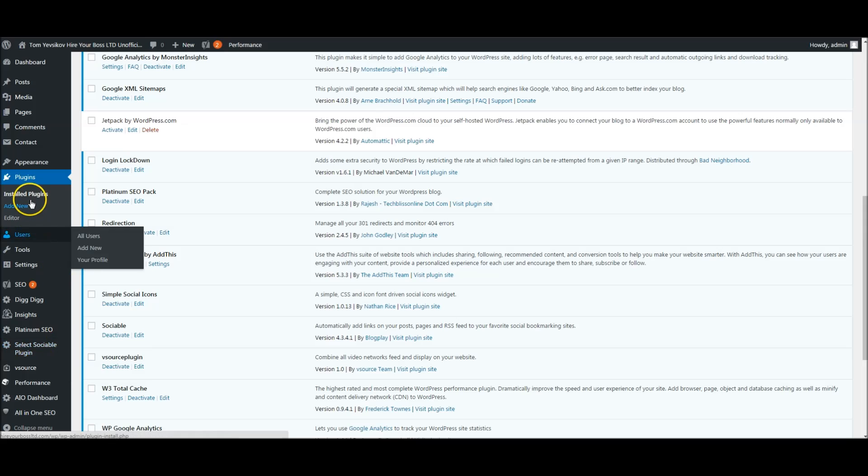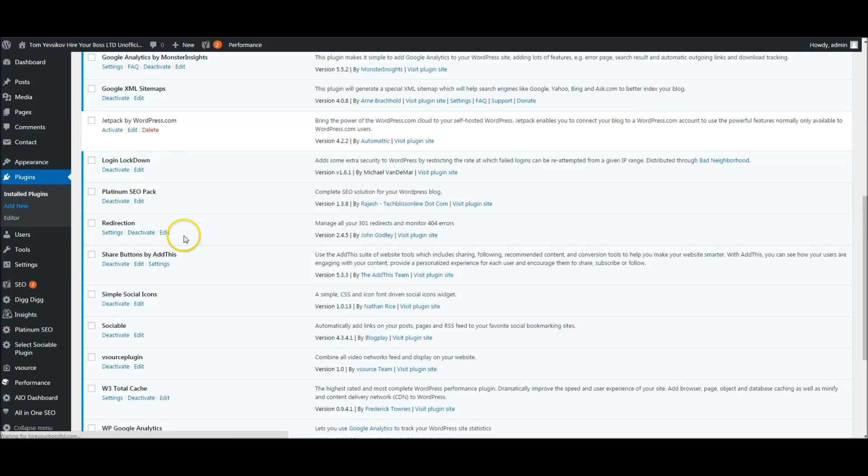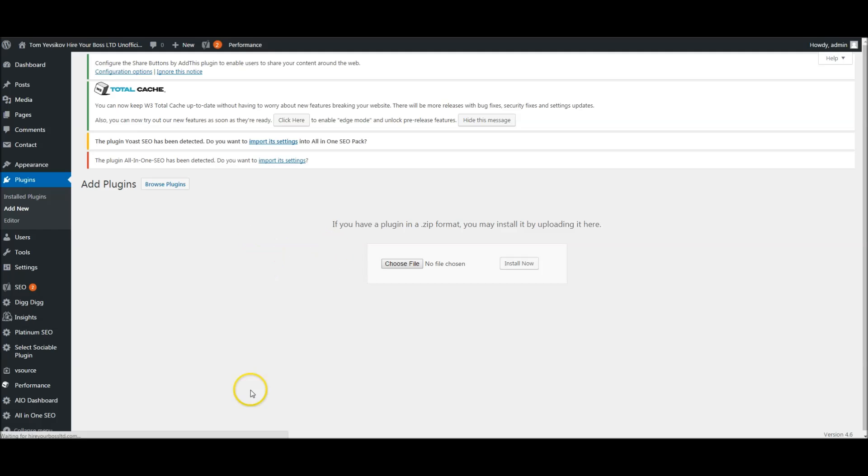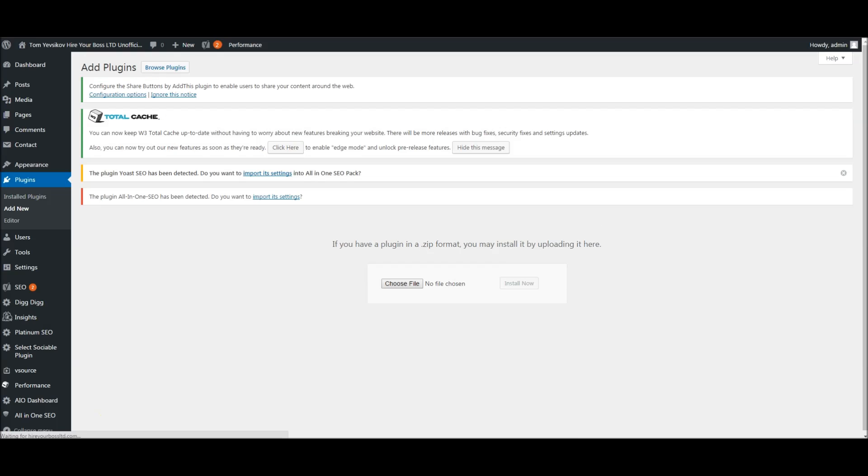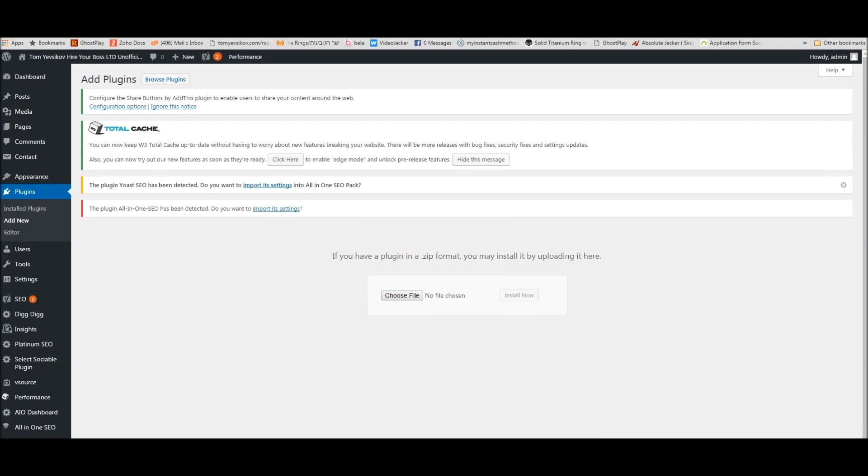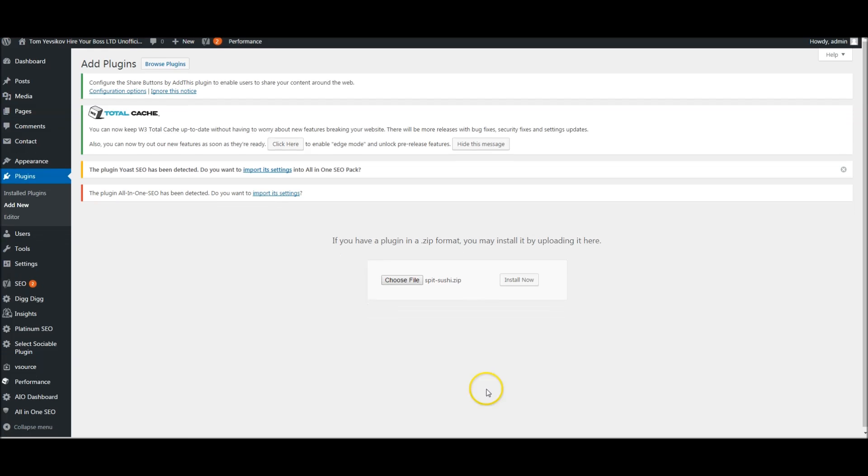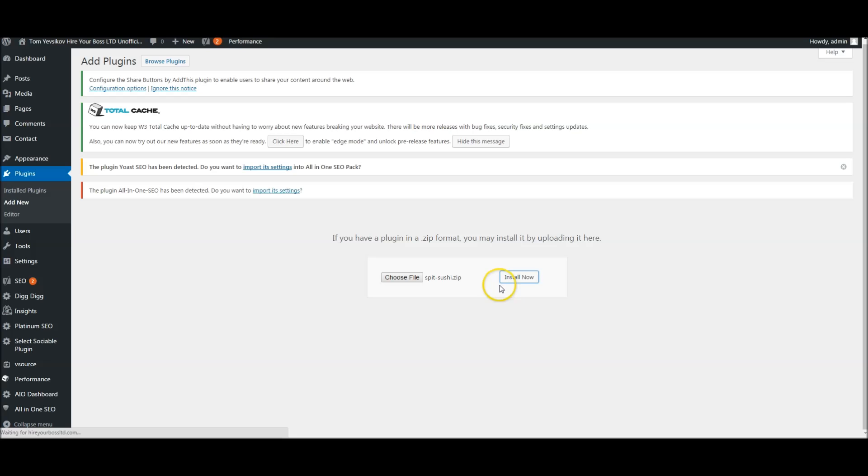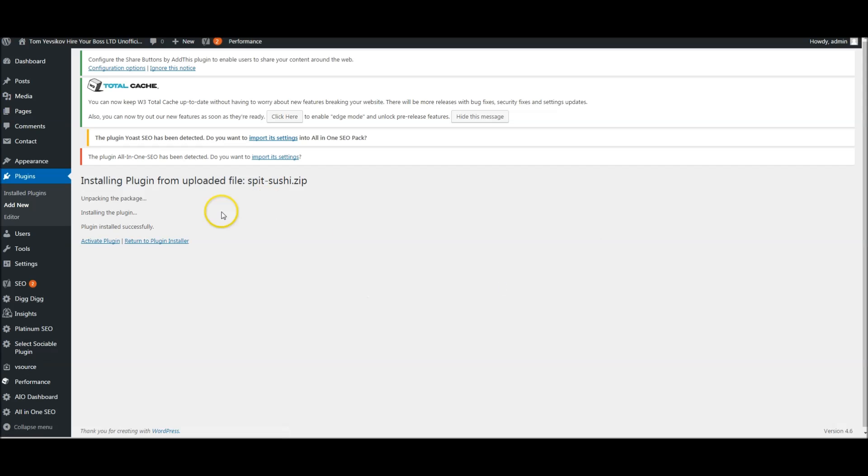Let's just refresh and see that I'm not logged out. I'm not logged out, so I'm going to go ahead, add a new plugin, upload plugin. Spit Sushi right here. Install. I'm going to install the plugin, just a few moments. Activate the plugin.